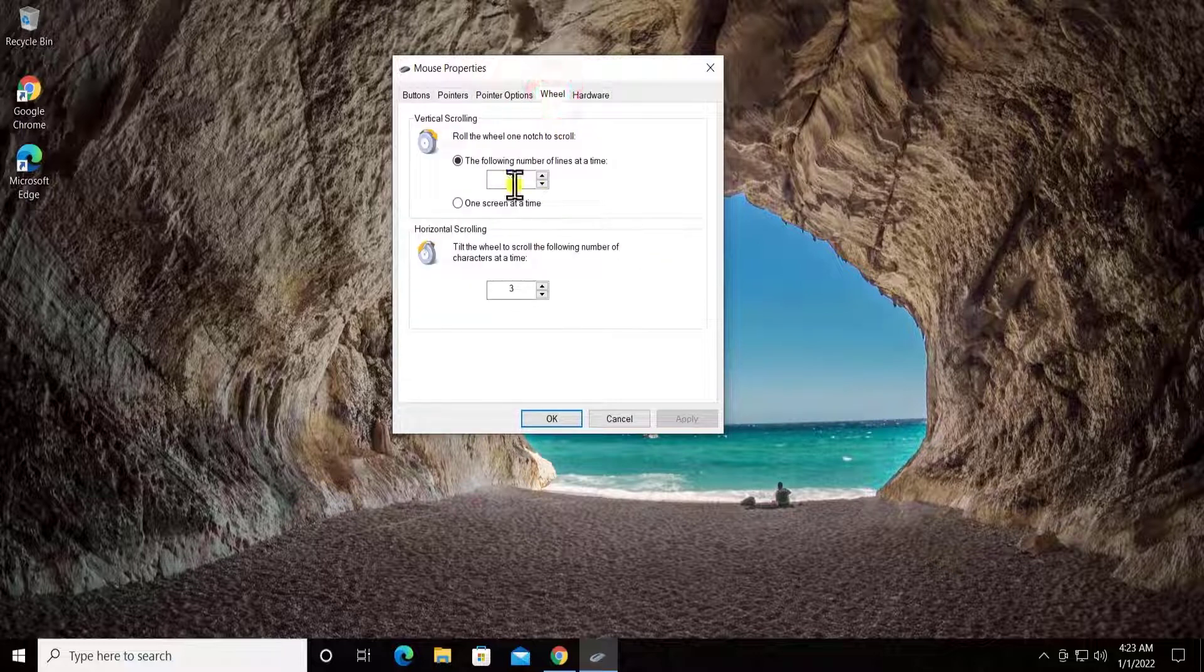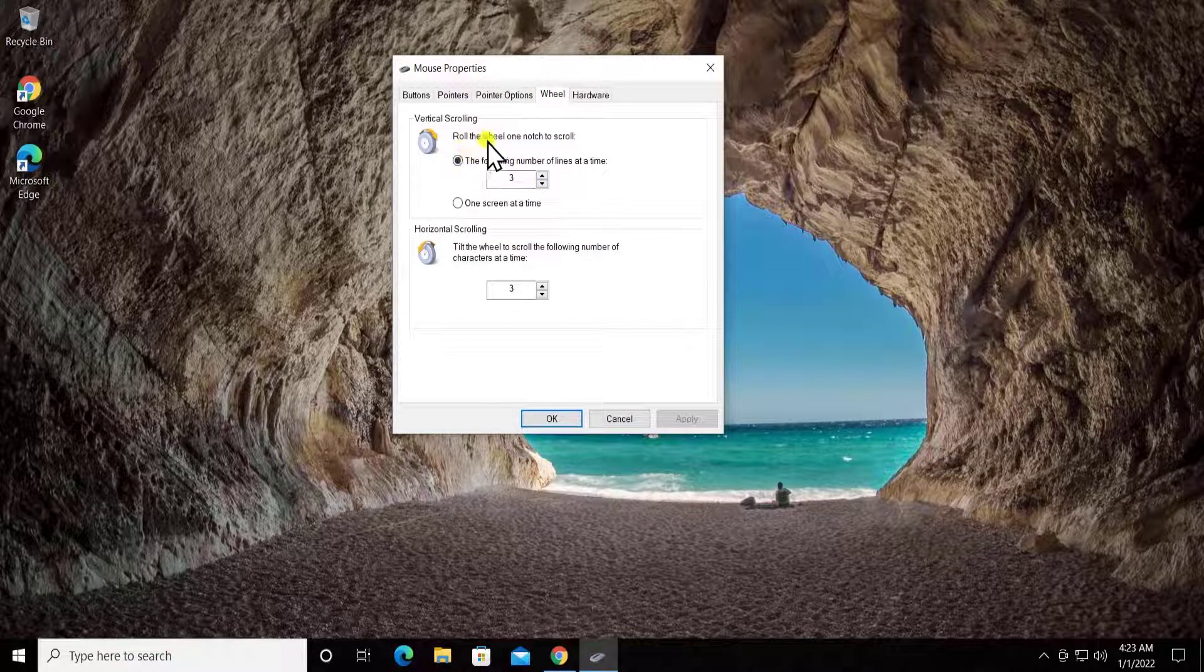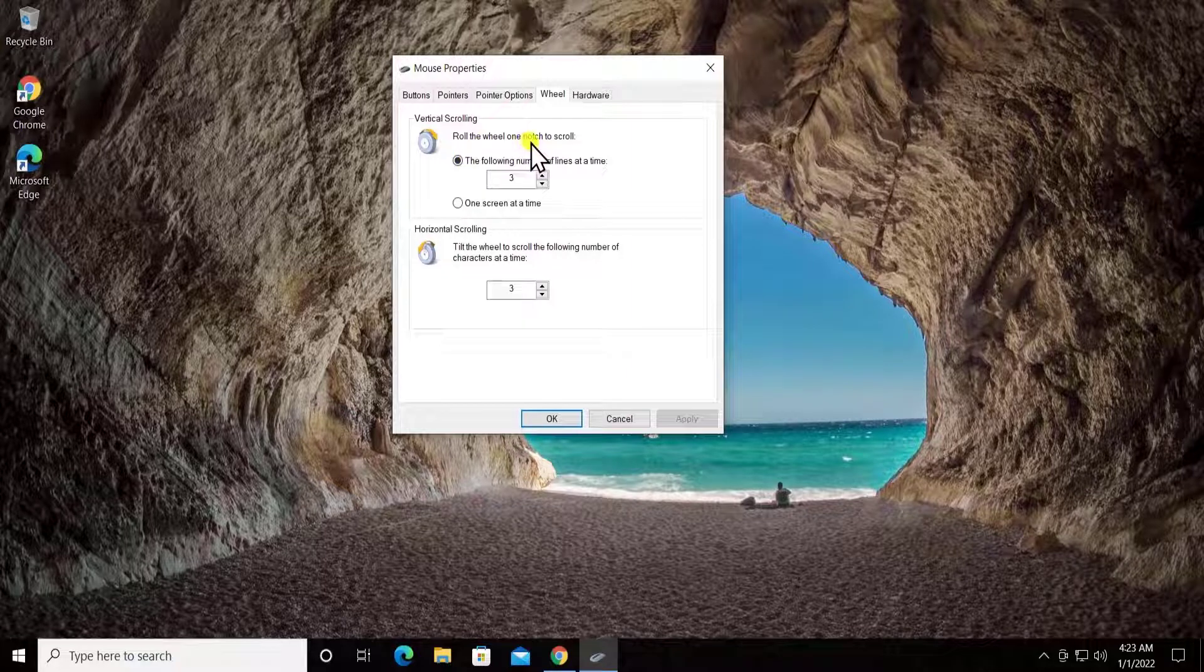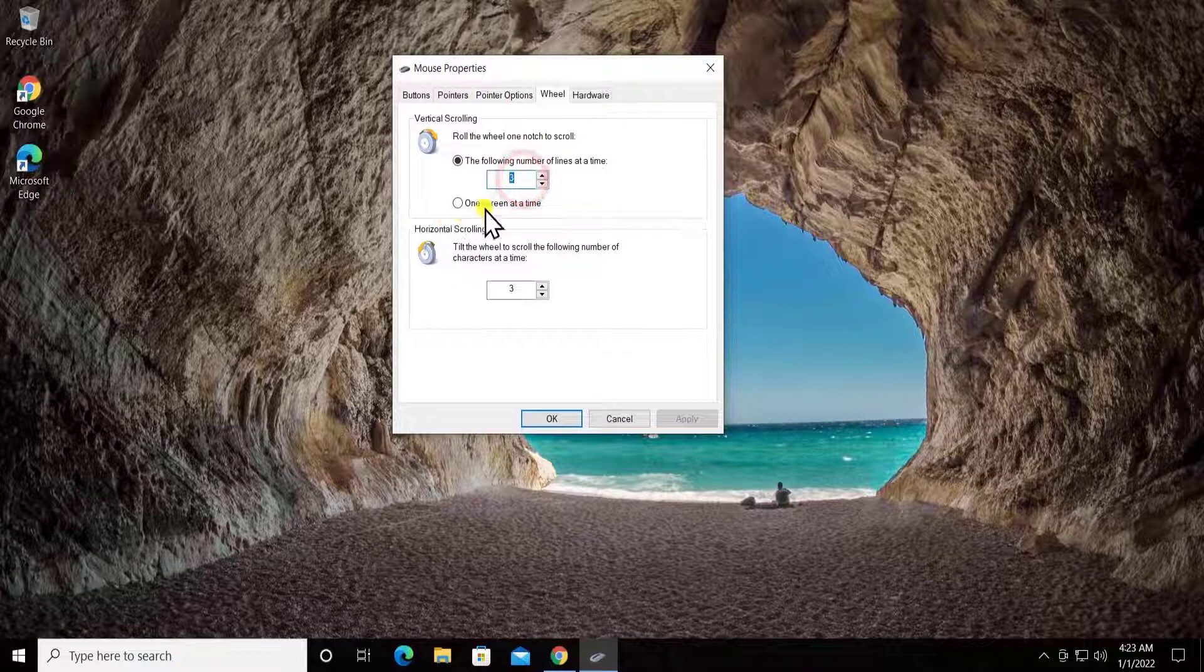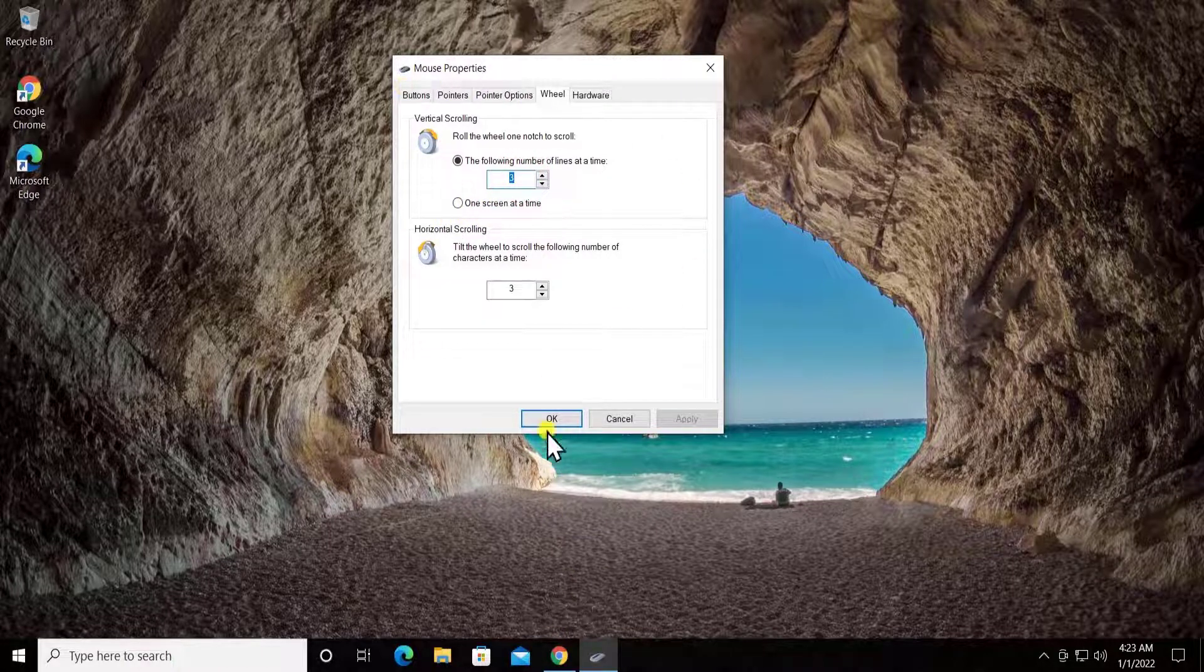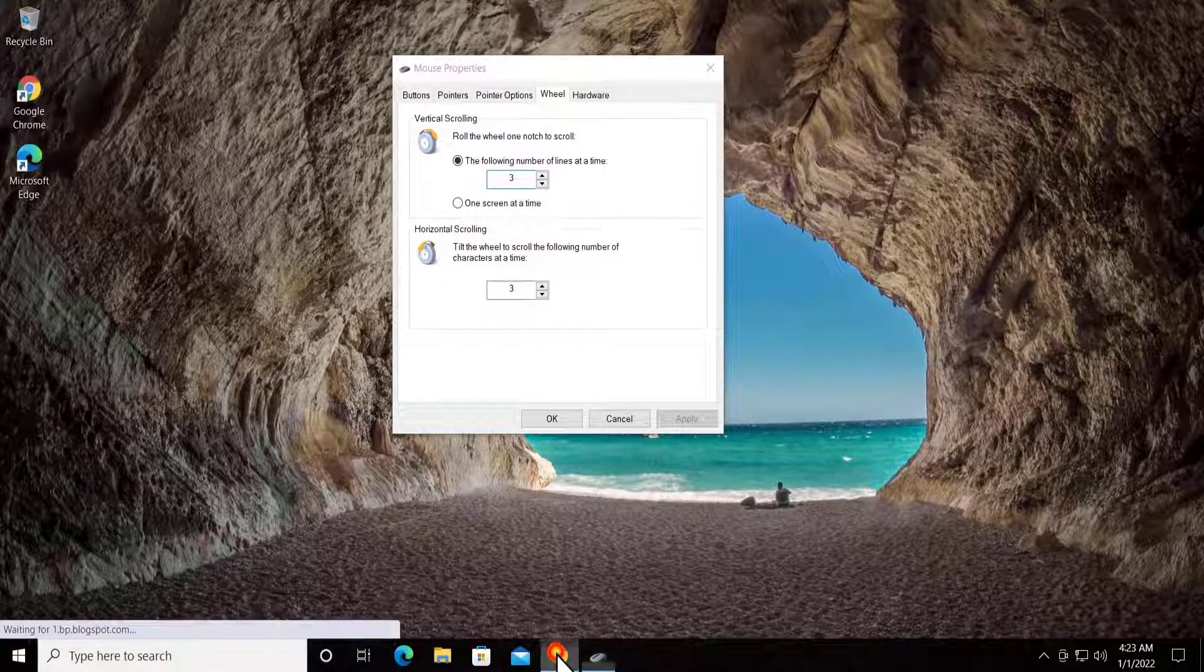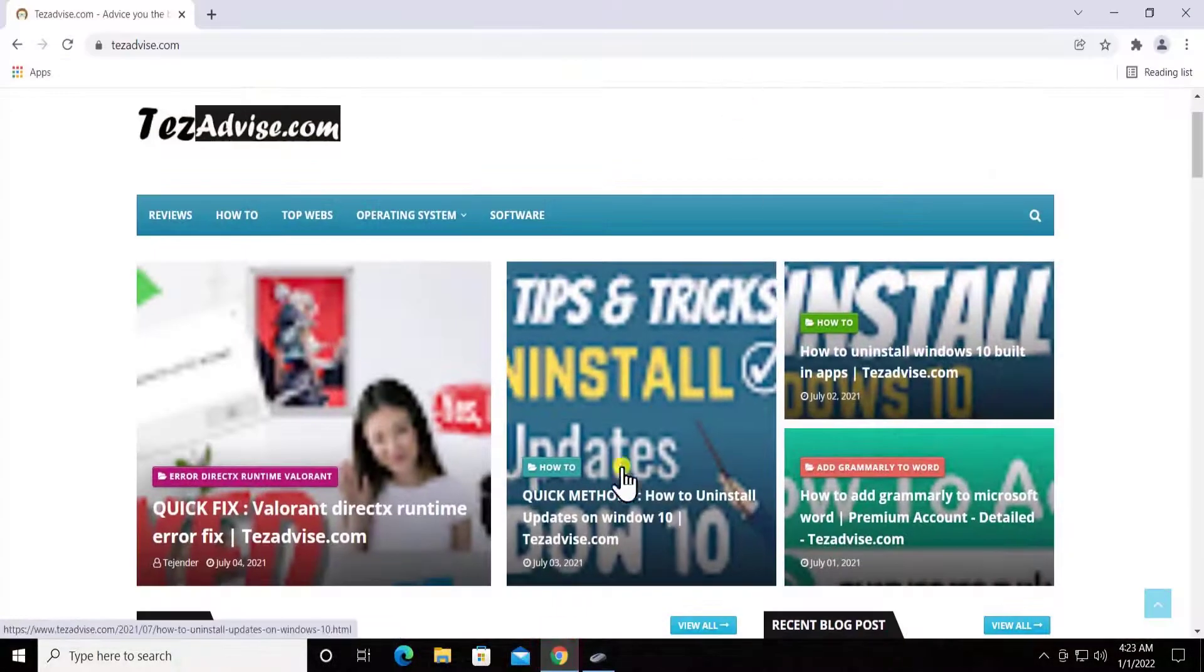What we have to do here is click on the Wheel tab. From here, you can change the settings. Roll the wheel one notch to scroll, so you can change from here. If you want to scroll down the complete page, for an example, if I open this page and I'm scrolling down, I can see what options I'm getting.